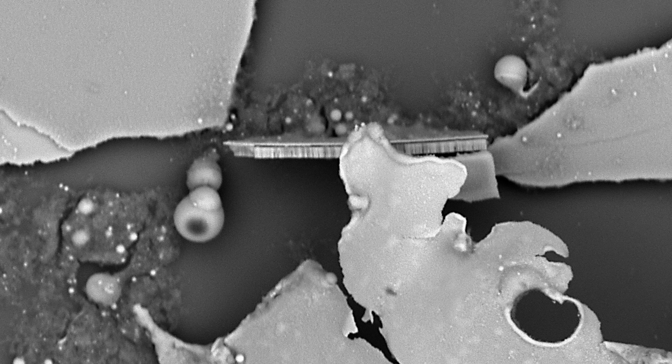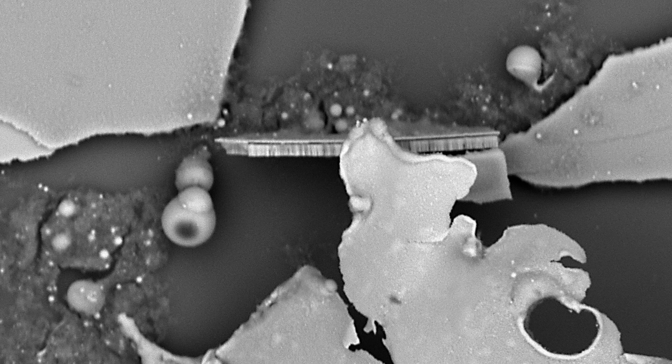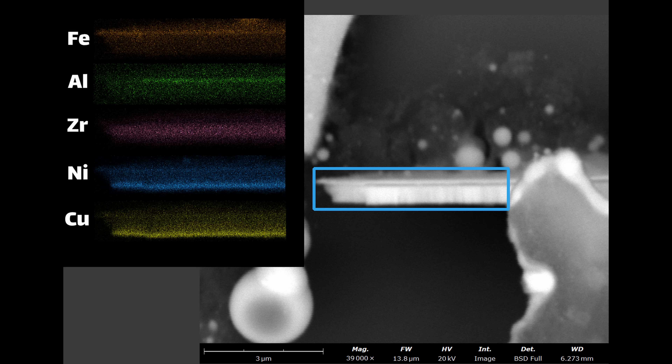So we can actually see the individual elements stacked up — from bottom to top we can see there's copper, nickel, zirconium, aluminum, and iron. The copper was the first layer put down on the glass slide and the iron was the last.